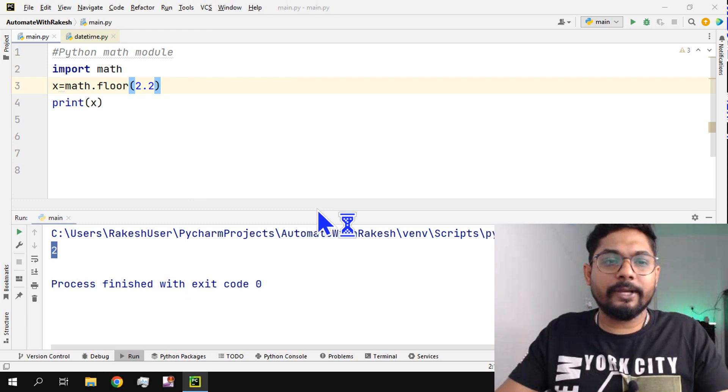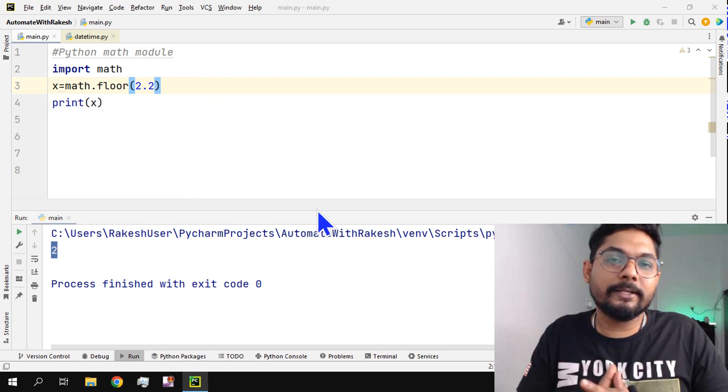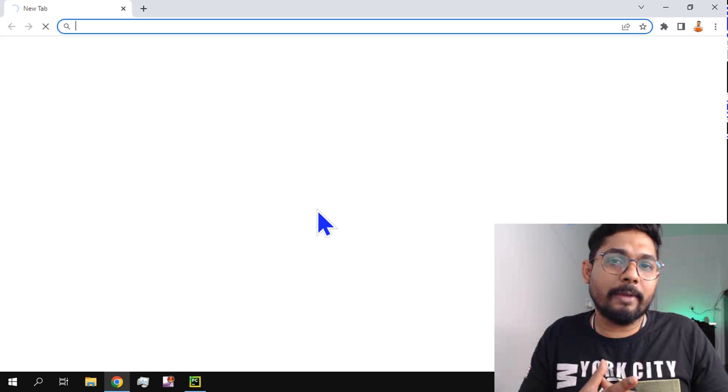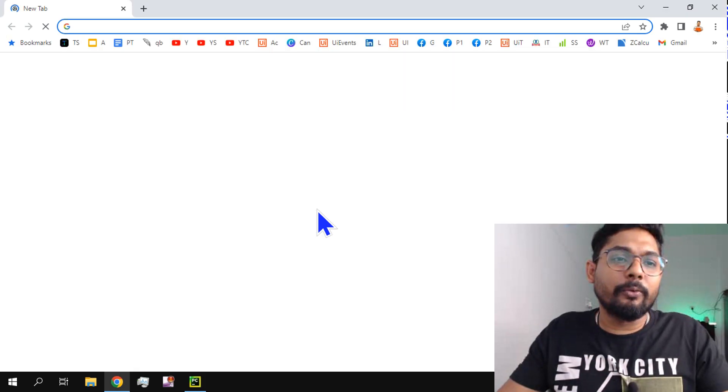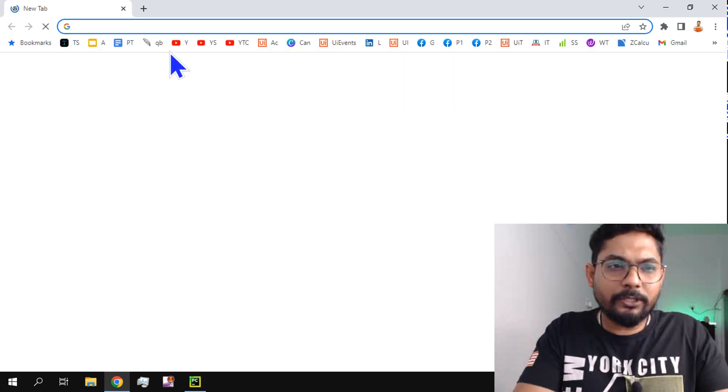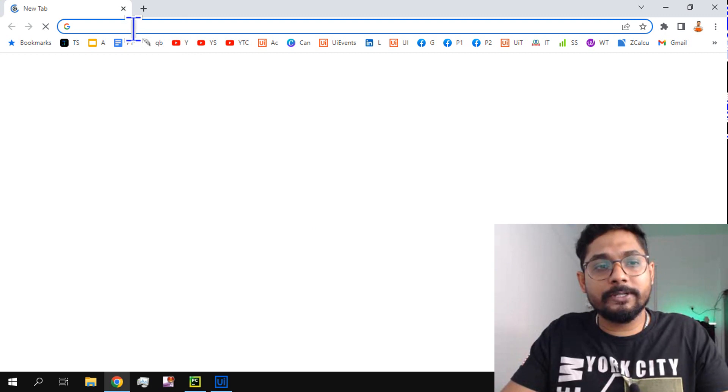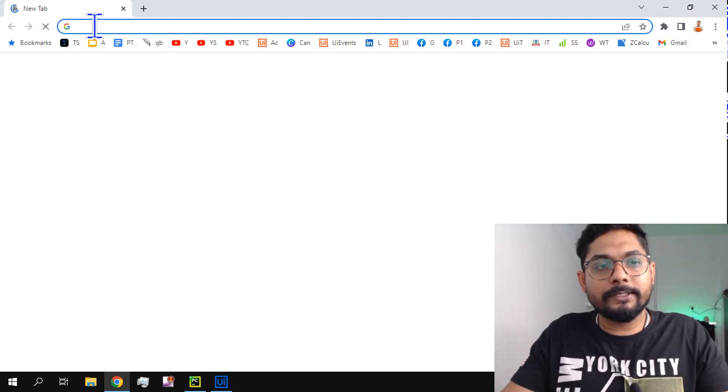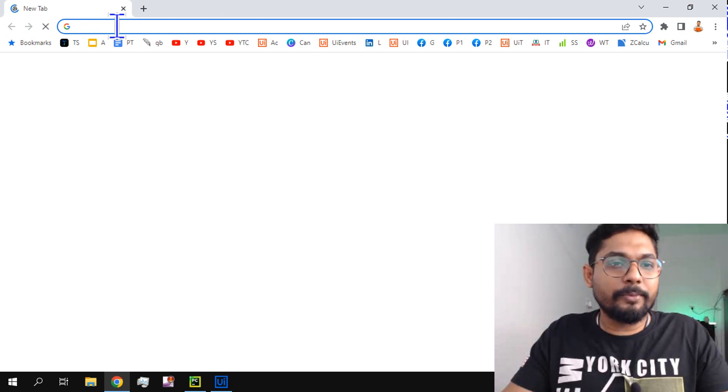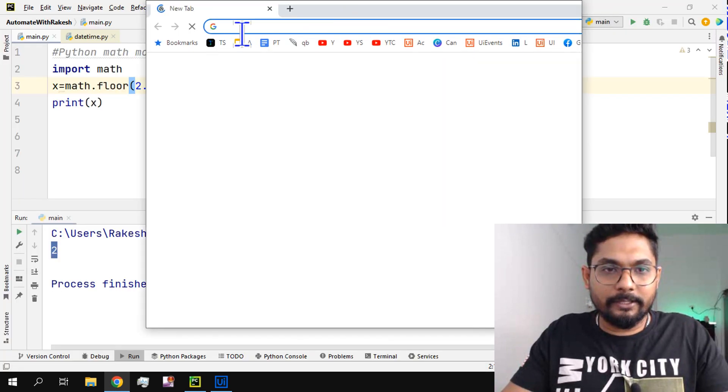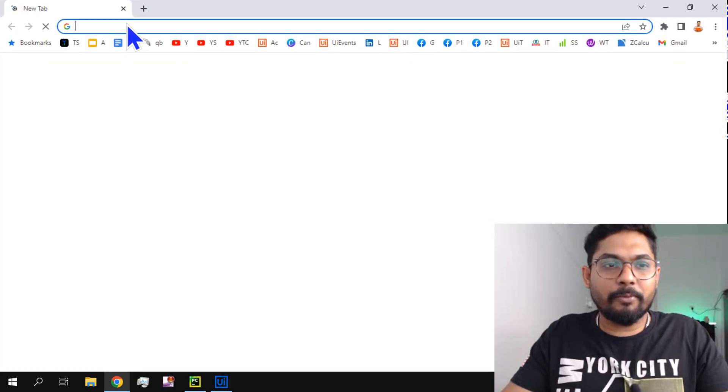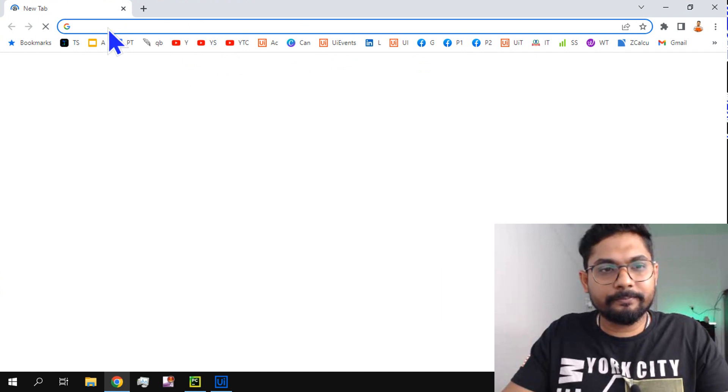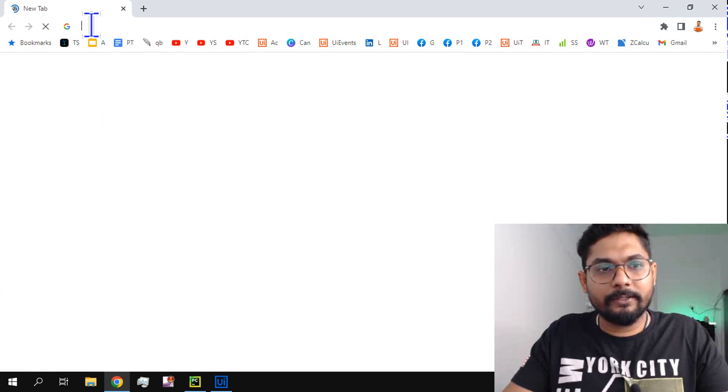Now the question is, Rakesh, okay, these are the simple ones, but if I have to really need a complex math function, where do I find it? Okay, don't worry. Python has its own documents page. So all you do in Google, simply type Python math modules. So there will be docs.python.org from there you can get it.